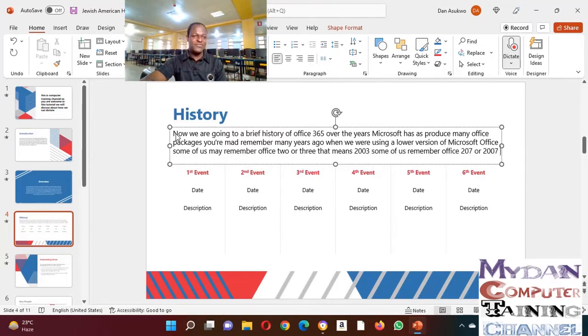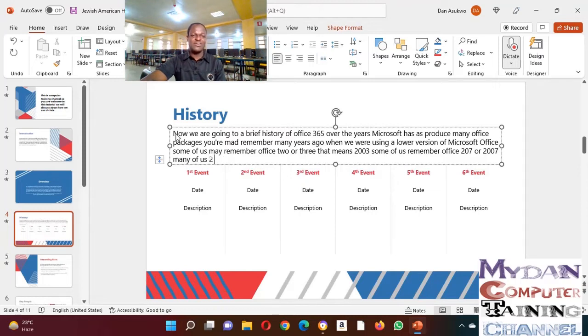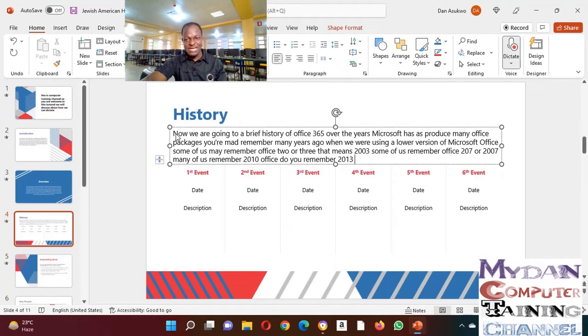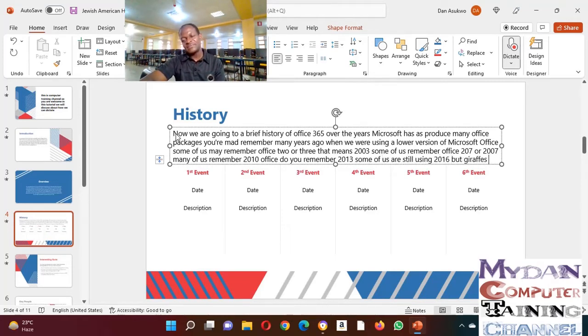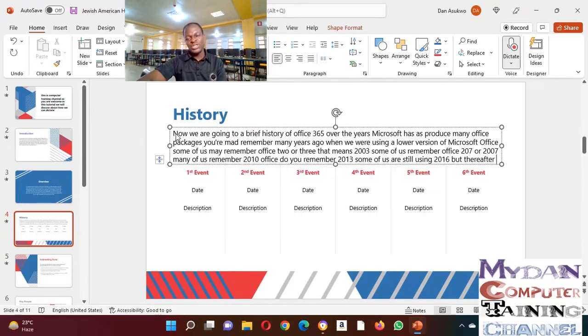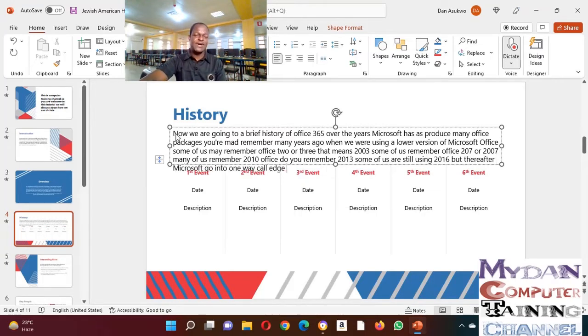Some of us are still using 2016, 2016, but thereafter Microsoft went into what we call Office 365.